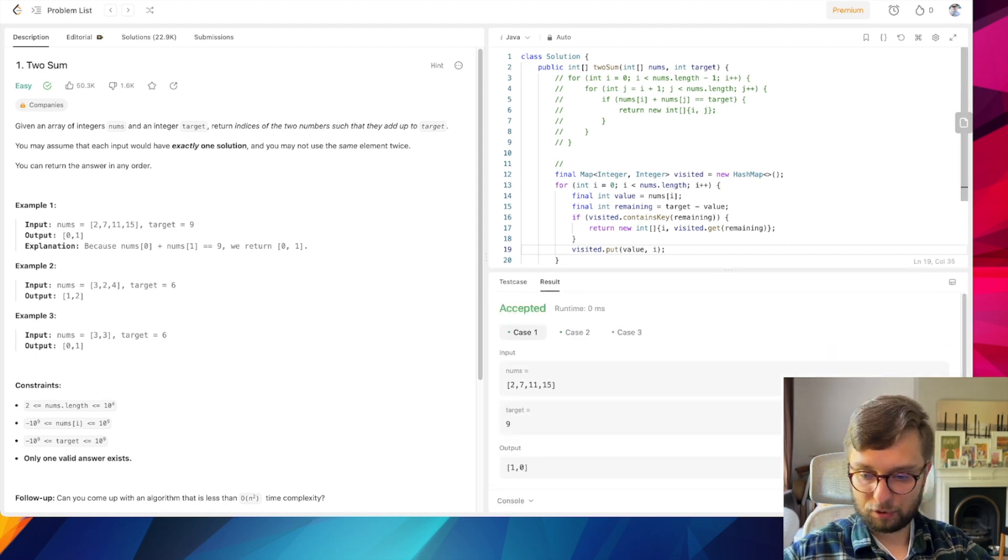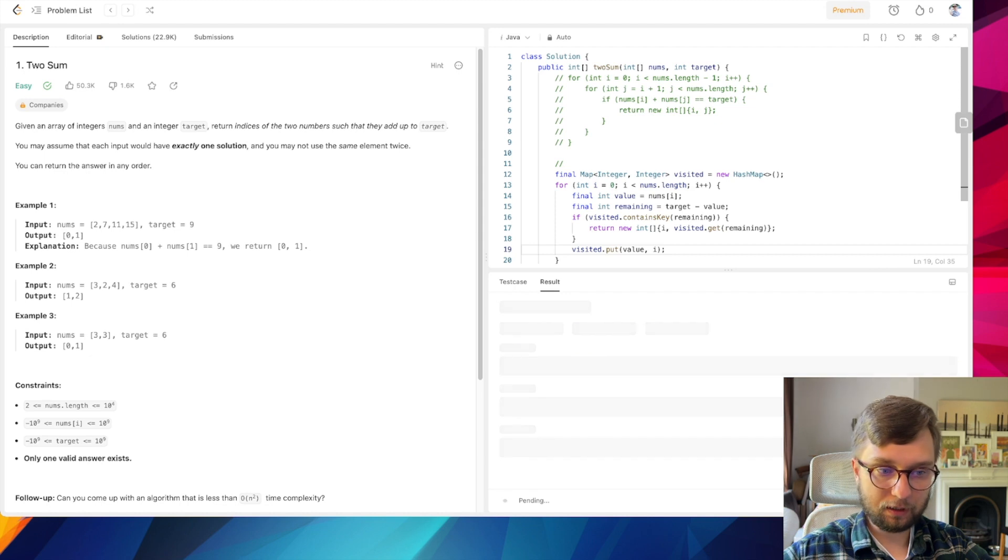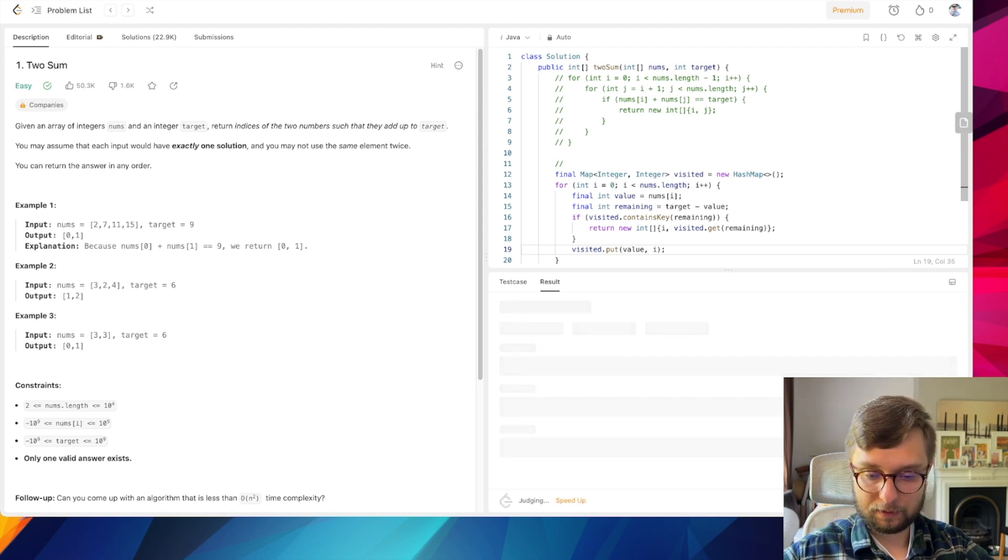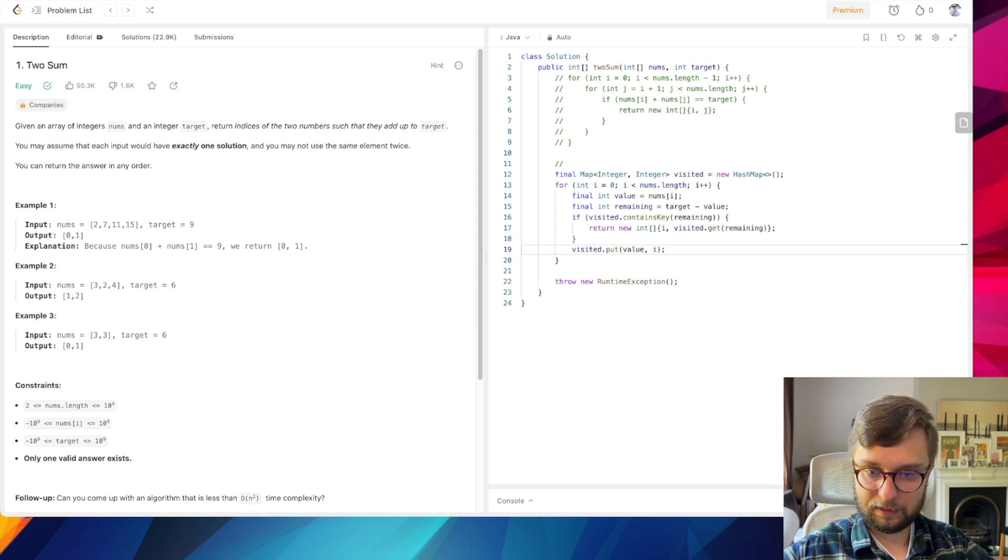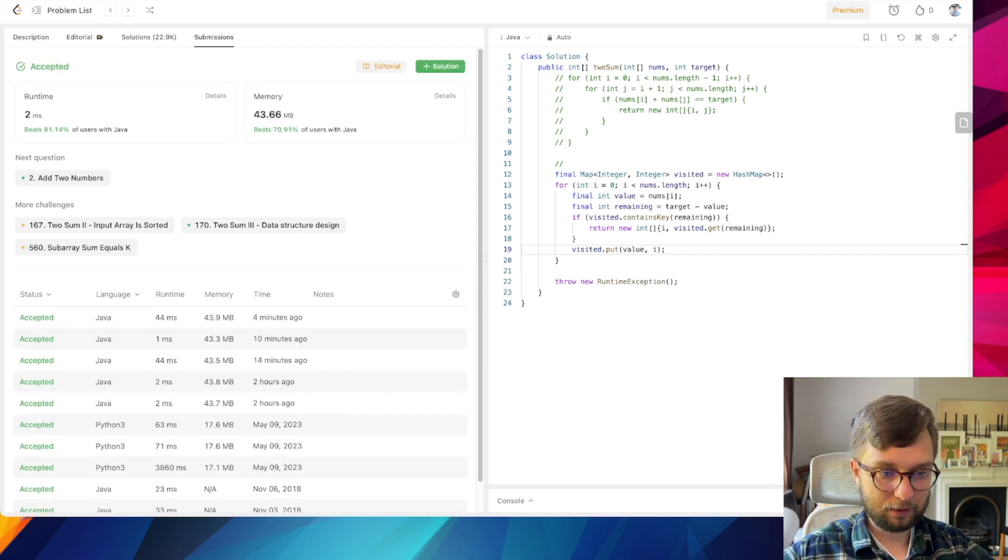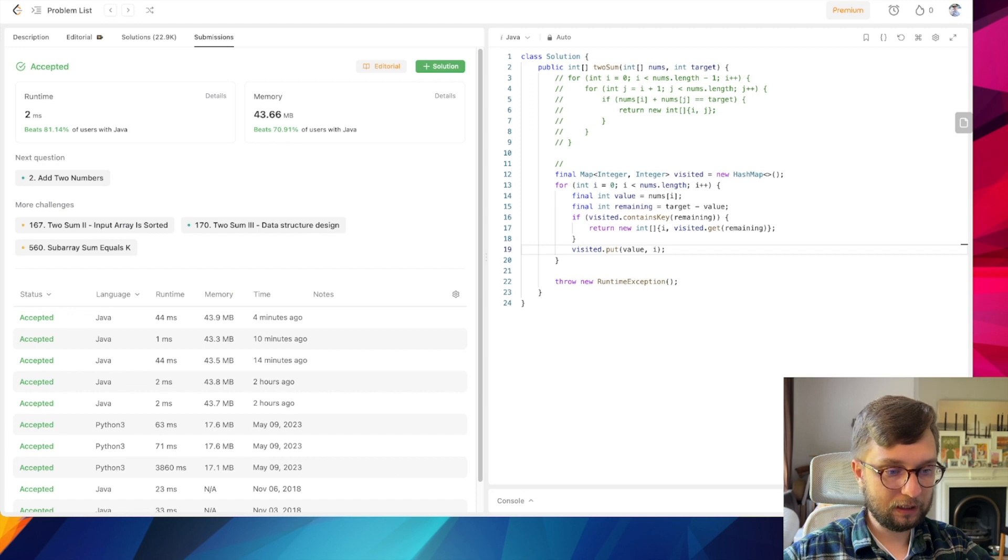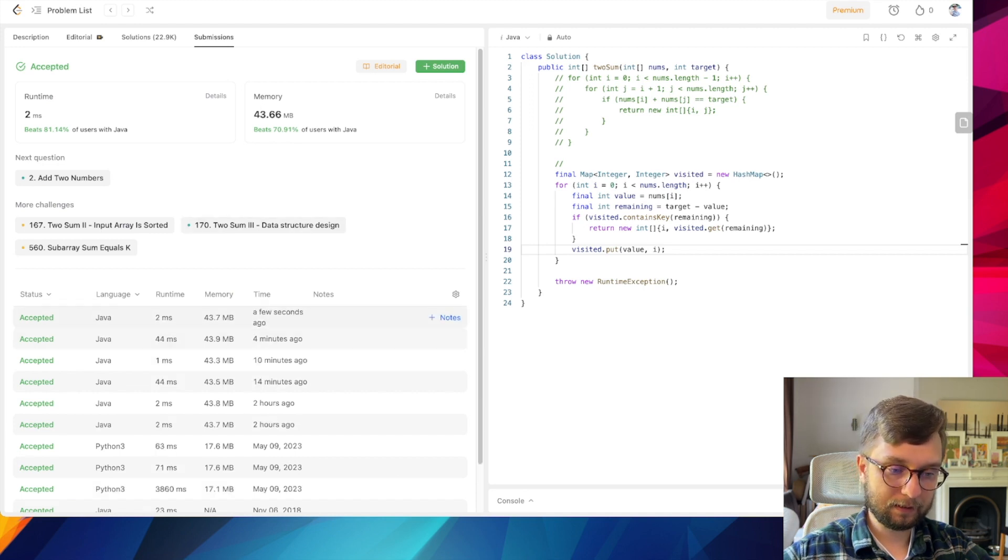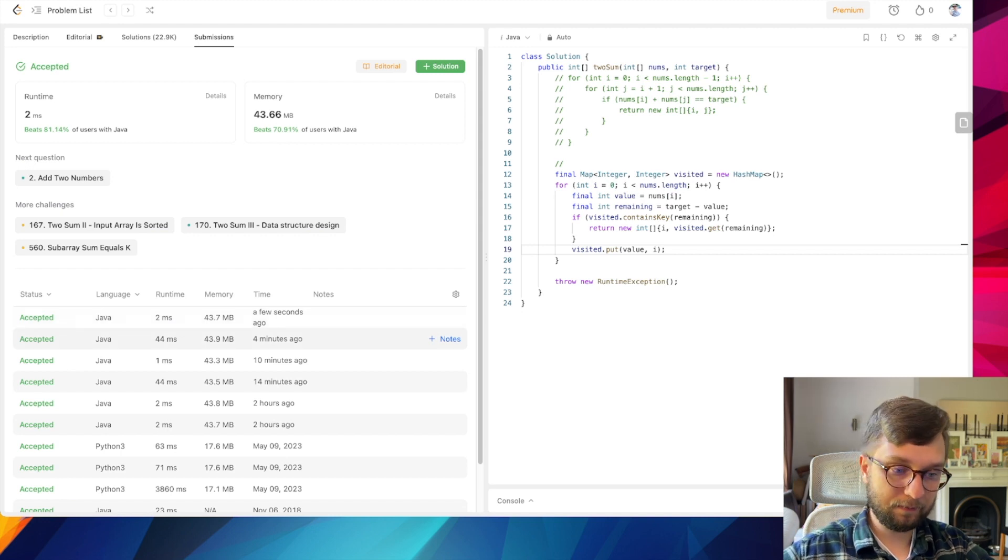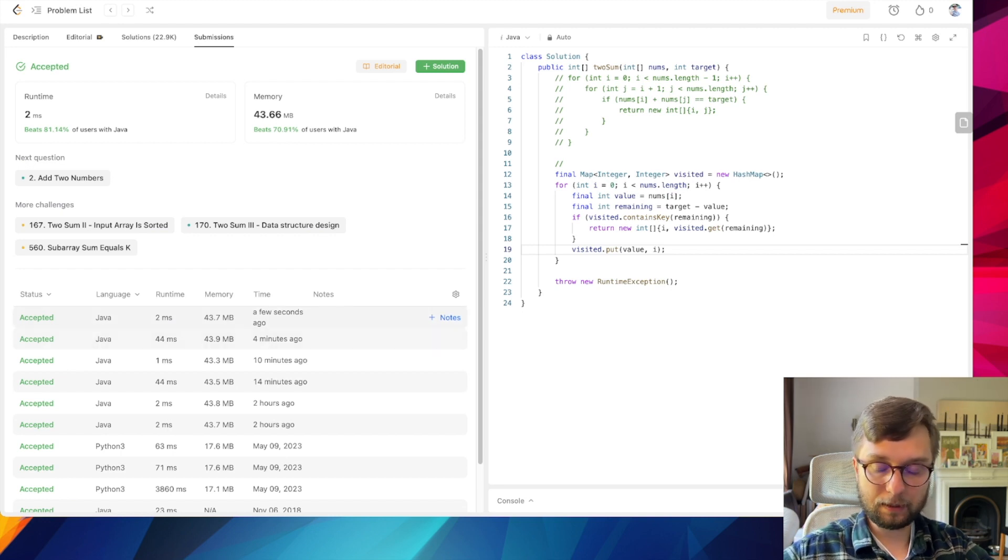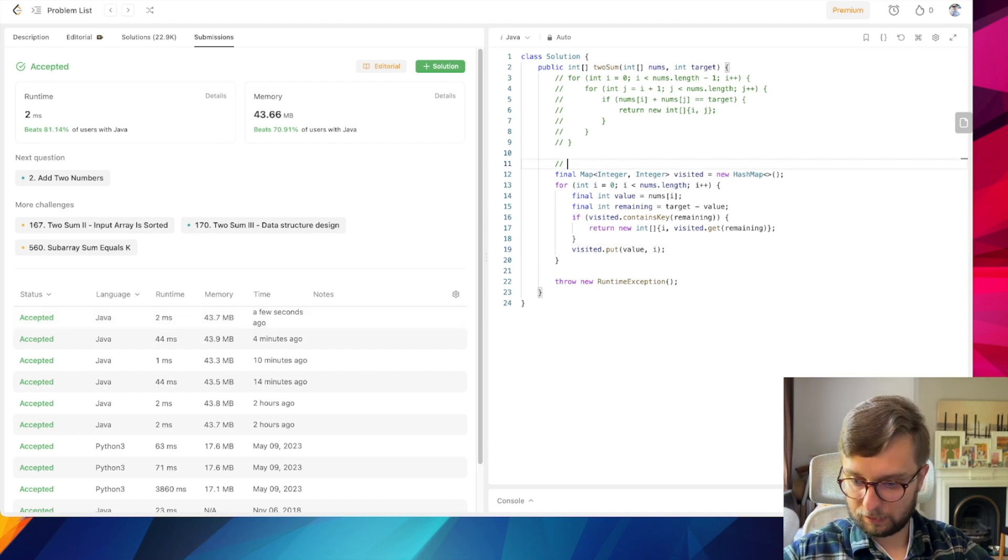So this solution also should work, and it also should have better performance. Let me explain for the second time how it works because it is quite elegant but not very obvious. As you may see it has much better performance: 2 milliseconds instead of 44 milliseconds with two nested loops.